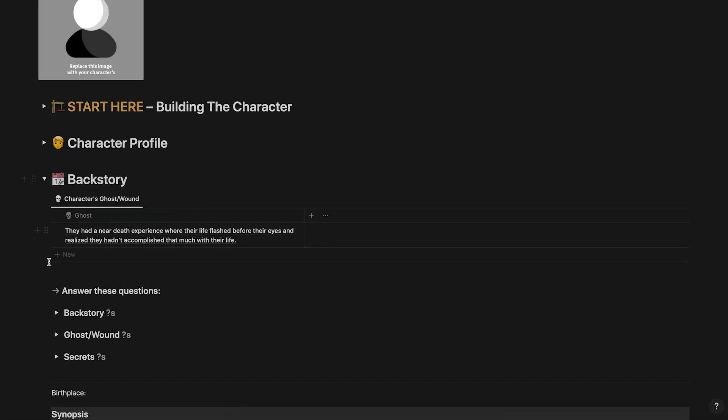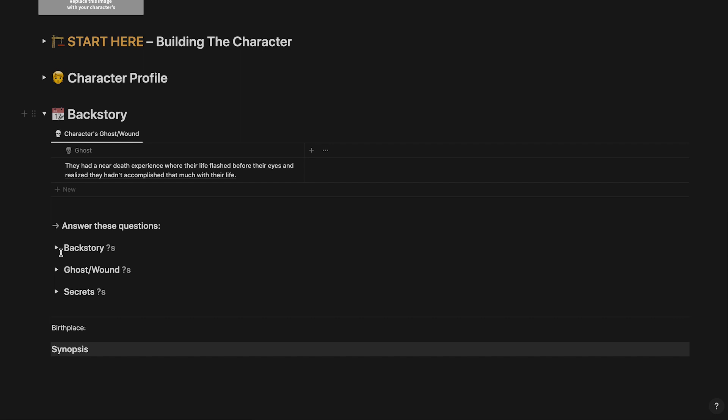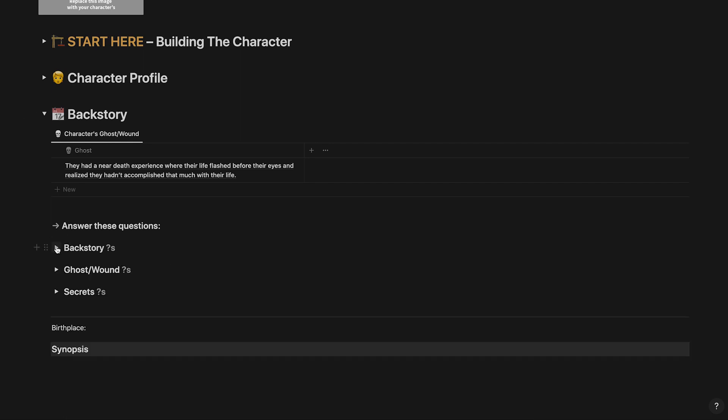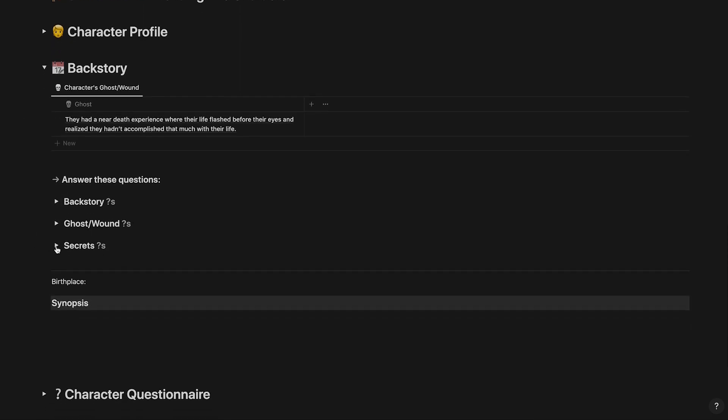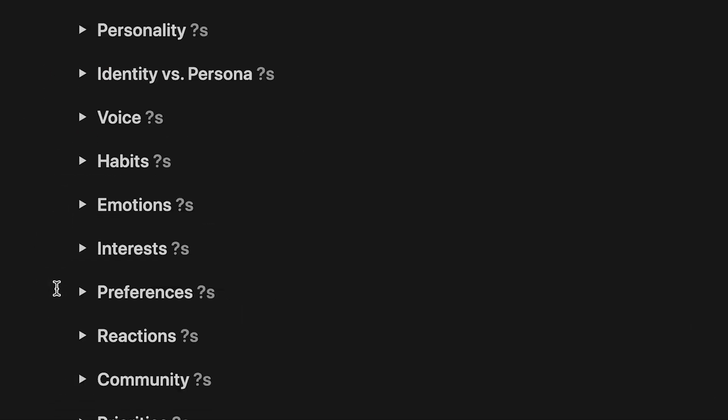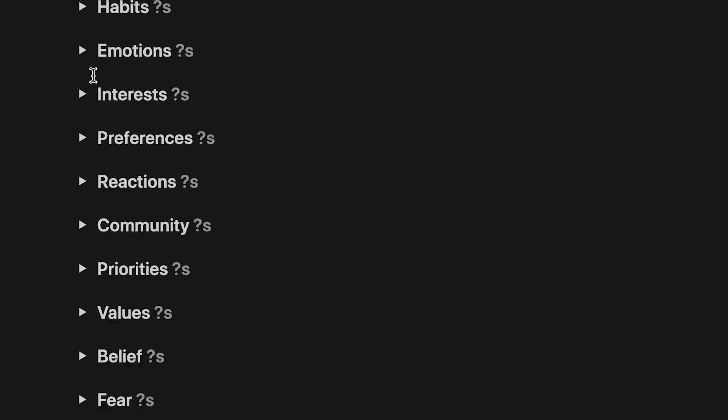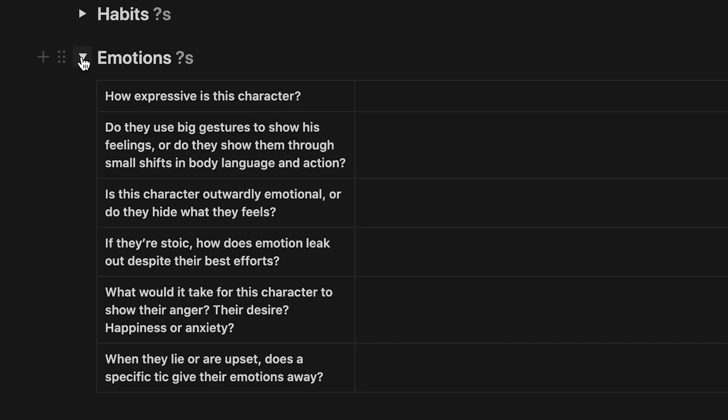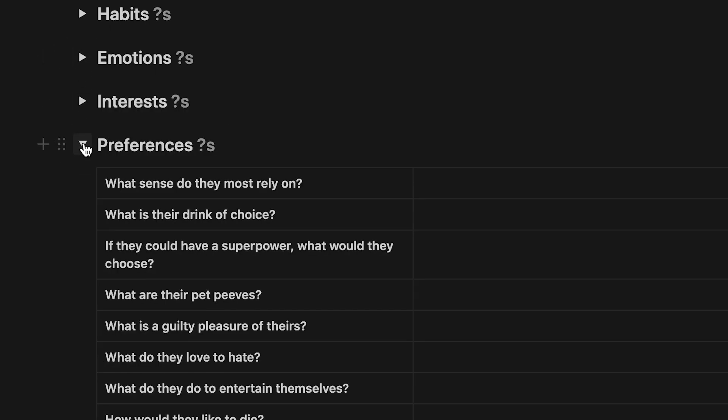In the backstory section, you'll see your character's ghost and more toggles for character questions to help you build your character's backstory. The character questionnaire section contains the rest of the 175 character questions broken into relevant categories. Use these questions to help build your character even more.